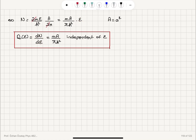Taking the derivative with respect to ε gives D(ε) = dN/dε = mA/(πℏ²). This means dn = D(ε) dε is the number of electrons with energy in the range ε to ε + dε — the physical meaning of the density of states.